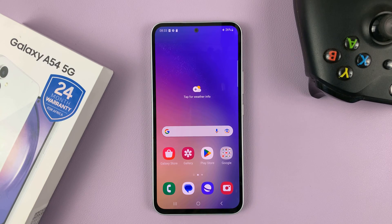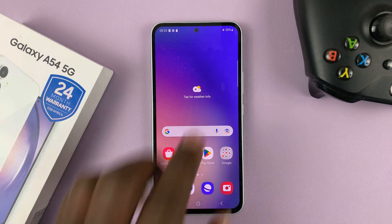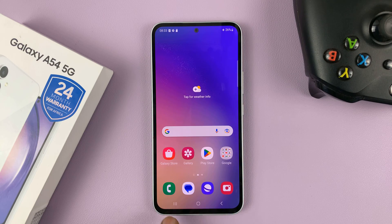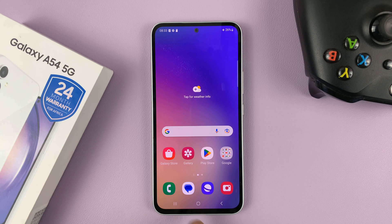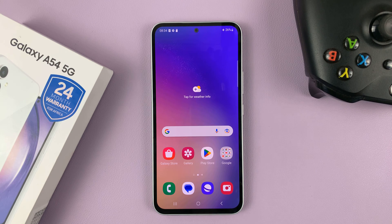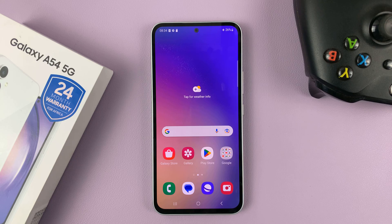We have successfully exited safe mode. You can see that the watermark down here has disappeared. And that's basically how to enter and exit safe mode on a Galaxy A54 5G. Thanks for watching and good luck.